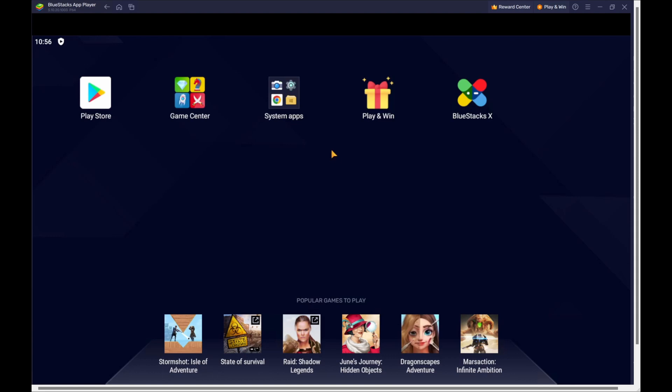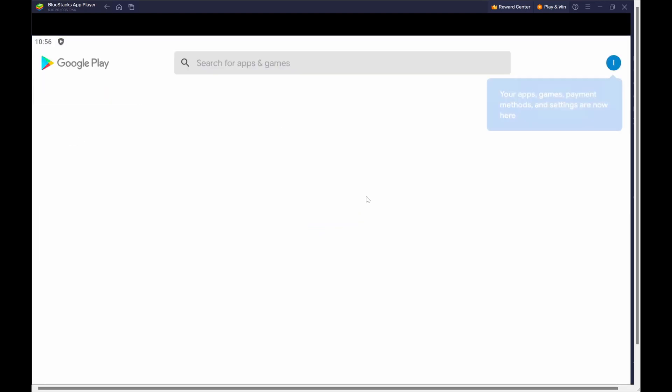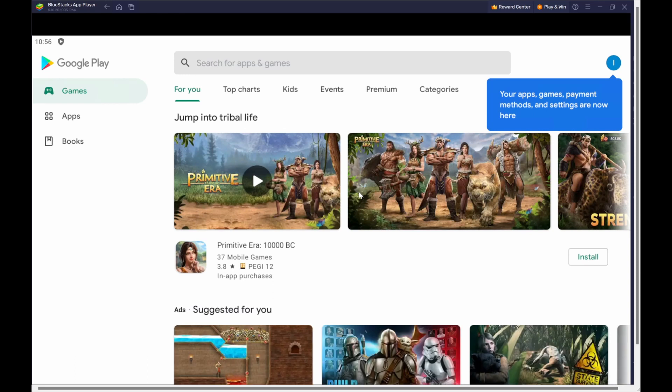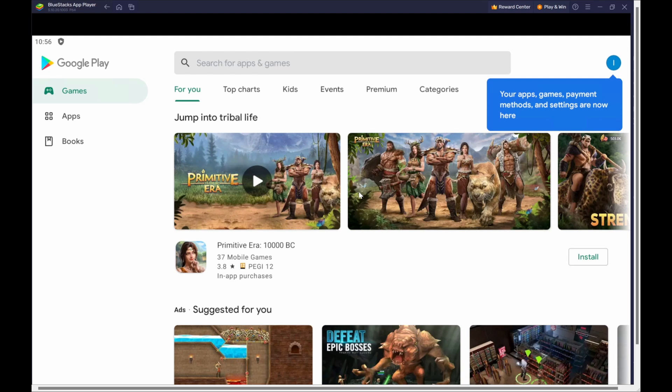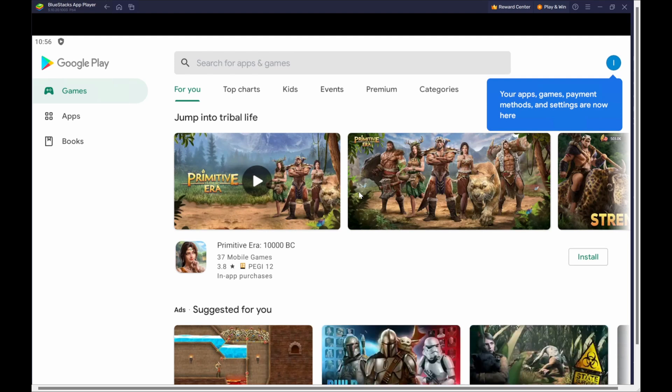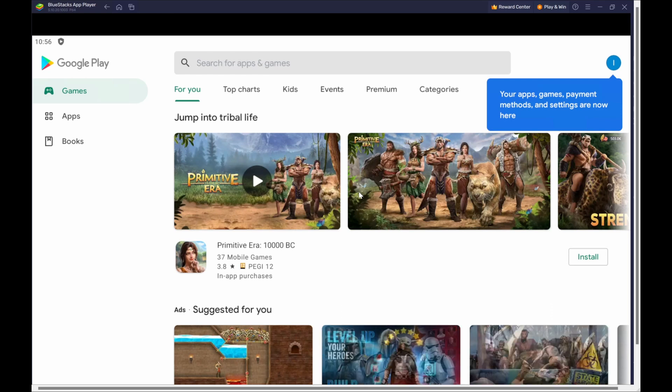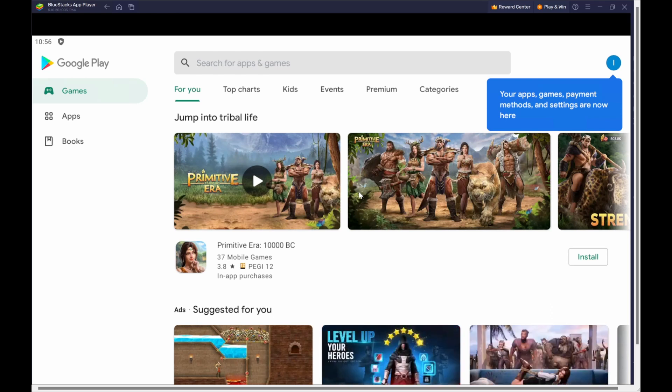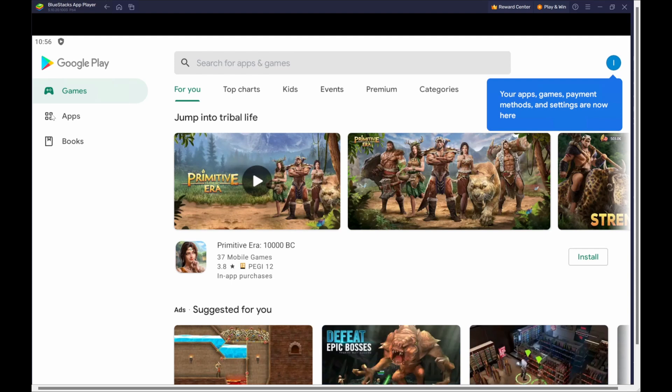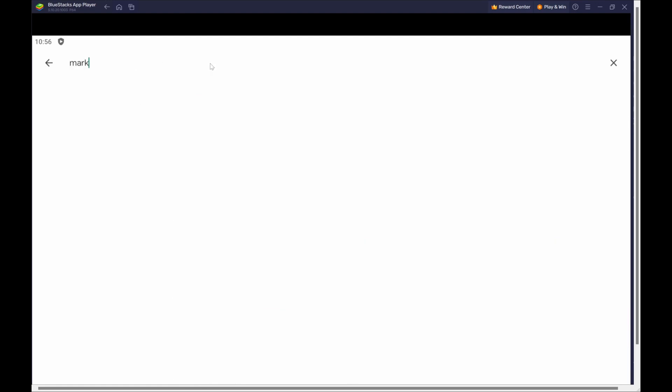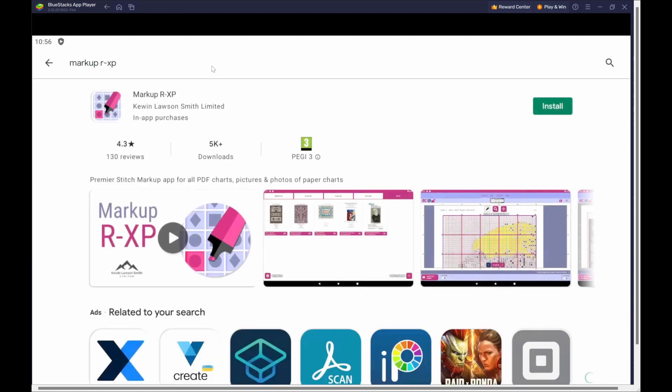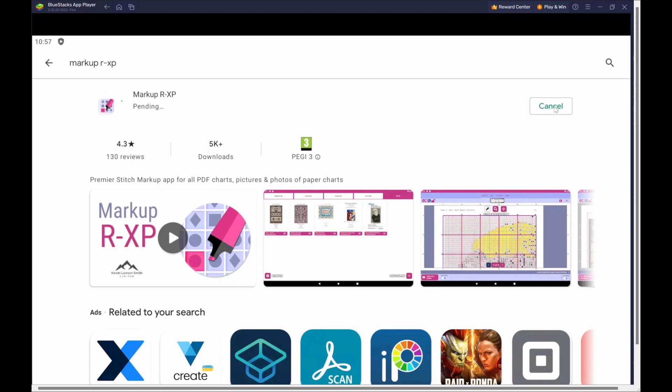To install MarkupRXP on your BlueStacks emulator we click on the Play Store which assumes that you've already registered. If you haven't already registered you'll have to go through the process of adding your Google account and your password and seeing whether you want to back up the information and access data from Google Drive. So what we're searching for here once we've done that is it's opened up our Google Play Store. We're going to click on apps and I'm just going to type in MarkupRXP and that brings up MarkupRXP here where we can install.